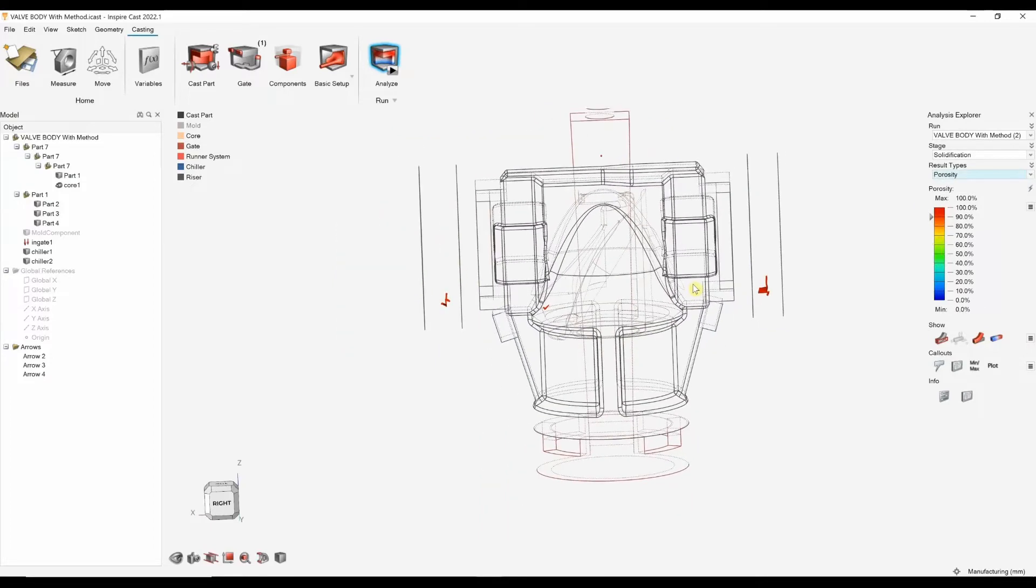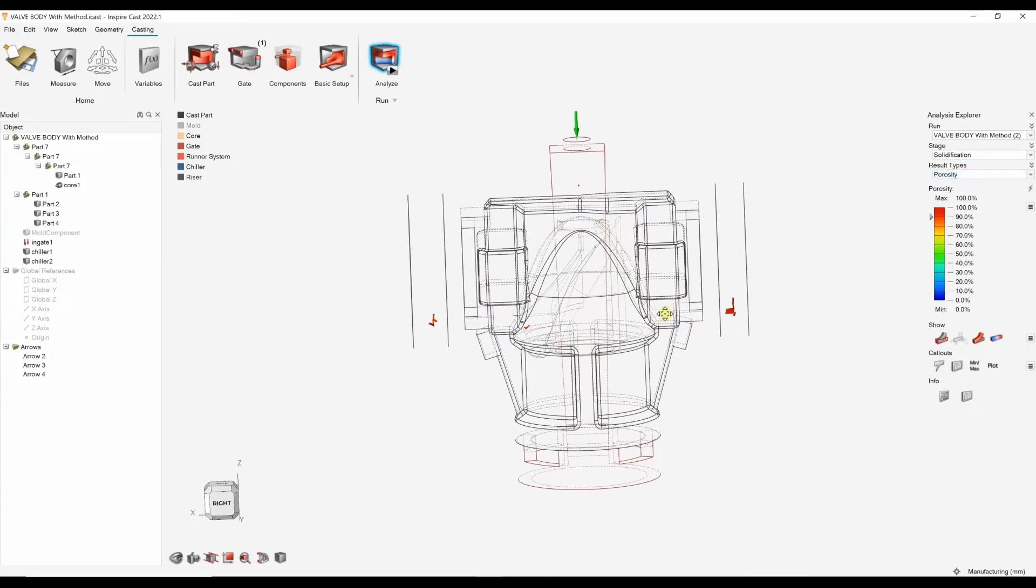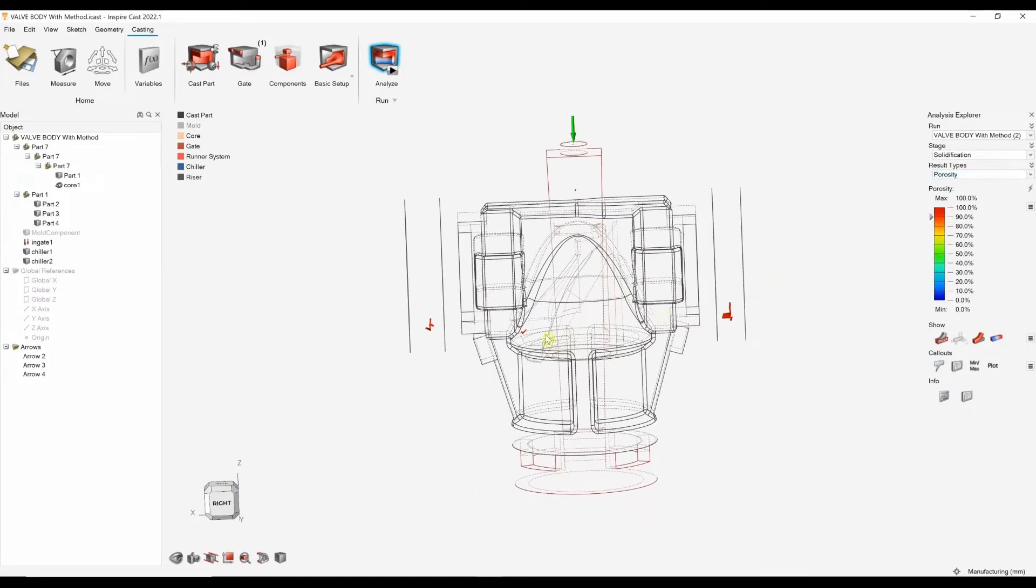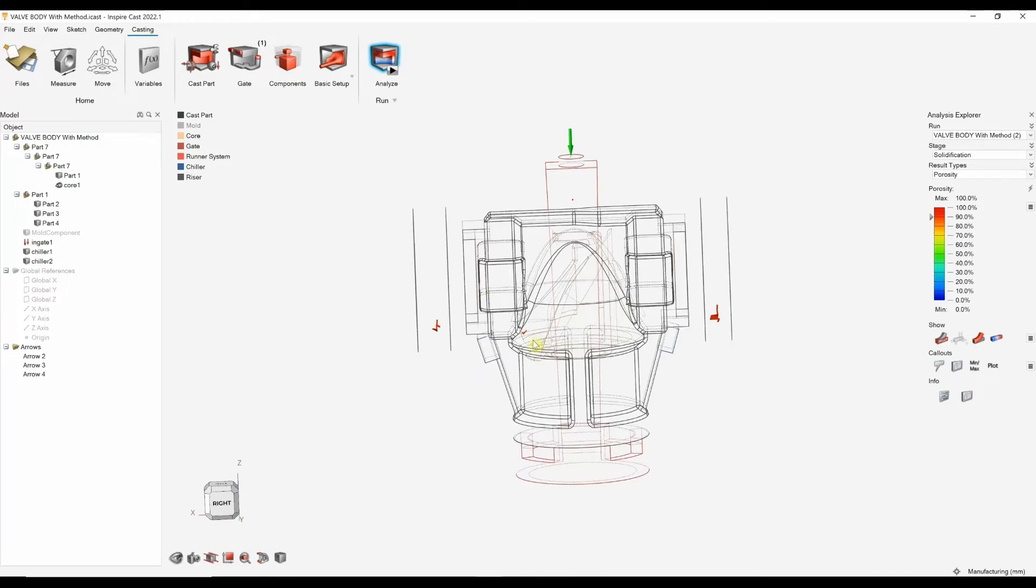By adding those chillers and going to porosity, we can see that it is now pretty much removed. There is a very small amount that might be passable. Again, we could refine this a little bit further. Maybe increase this left riser a fair bit. And that would hopefully draw out that porosity from this area.